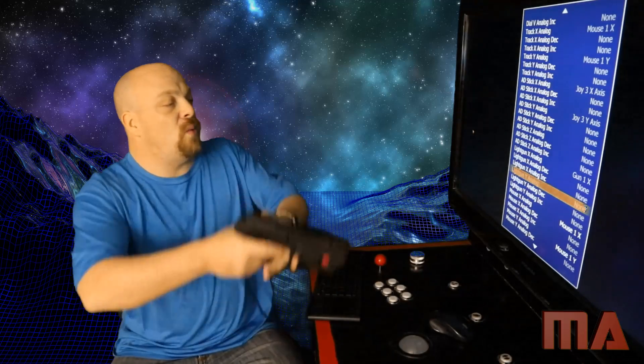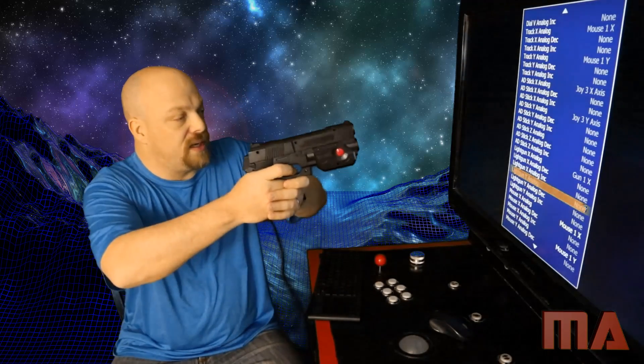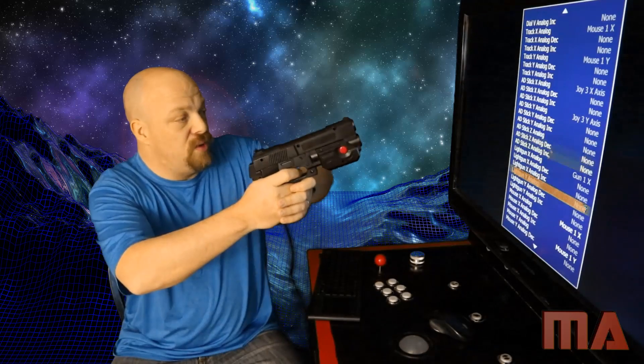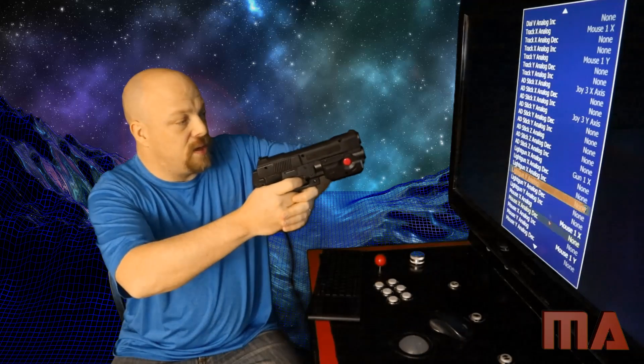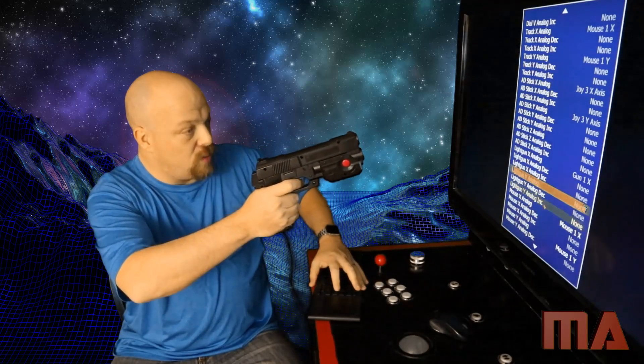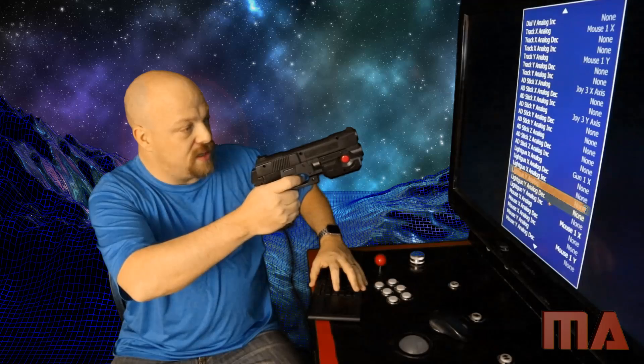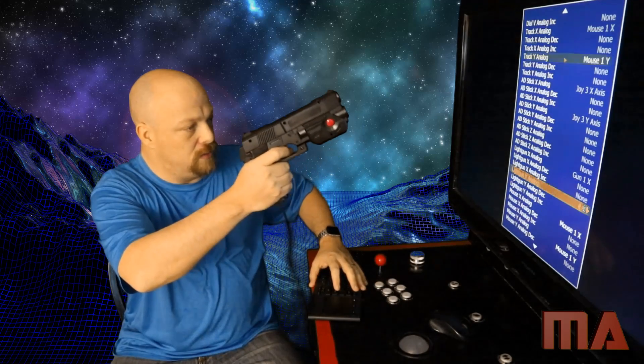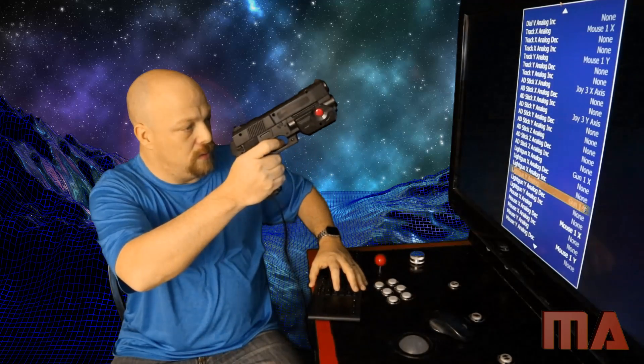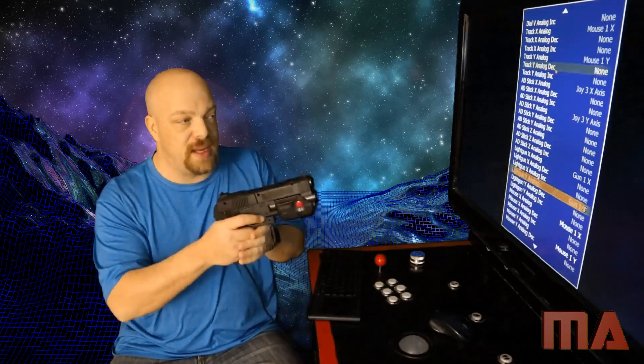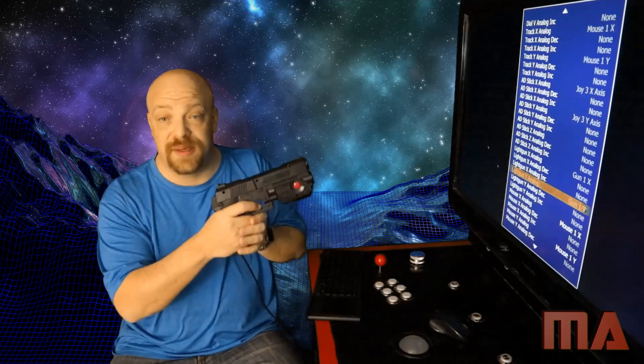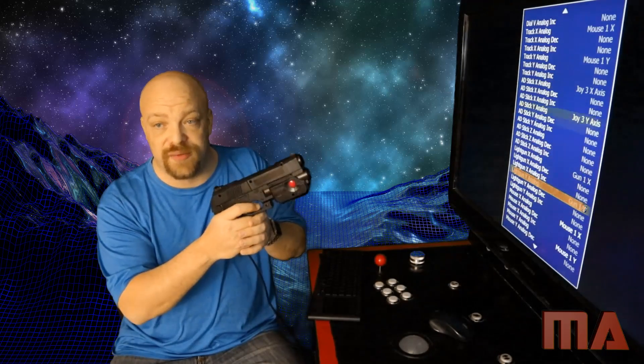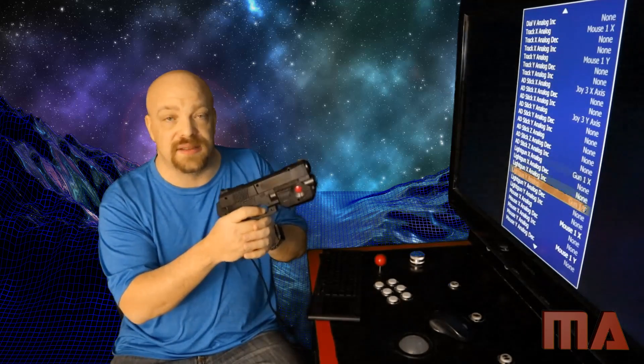So now we're going to go down to Light Gun Y Analog. Again, we're not messing with the decrease or the increase. We're just messing with Y Analog and X Analog. So now we're on the Y Analog. We're going to have mouse movement with the gun. And we're going to hold the gun steady as we hit enter and then move up only. And now it's showing gun Y. So as long as your screen has for Light Gun X, the code saying gun whatever the number is, X. And then for Light Gun Y, whatever the code is, gun whatever the number is, Y. Then it's going to be able to track the movement of the gun.